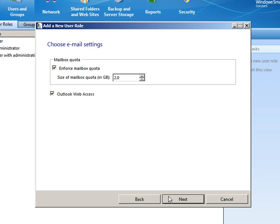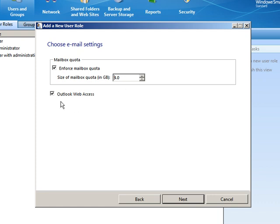Now I can choose the email settings. Do I want to have a quota? Maybe our sales users, they get quite a bit of email. So instead of only 2 gig, maybe we're going to go ahead and say that they get double that, they get 4 gig. And do our sales users need access to Outlook Web Access? Sure. But we can decide right now whether they do or don't by a simple check of the box. Go ahead and click Next.